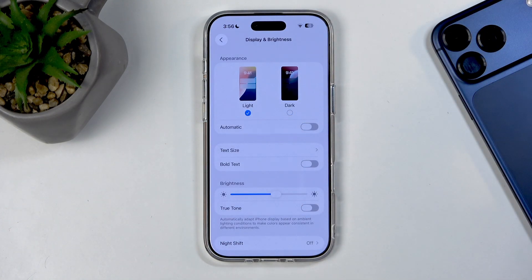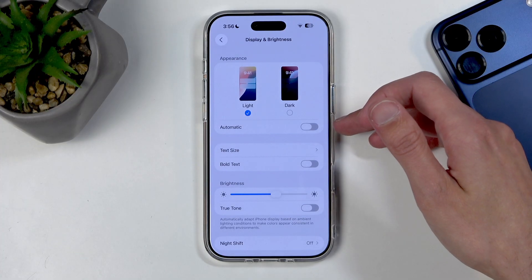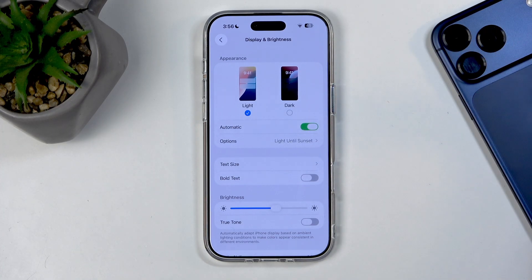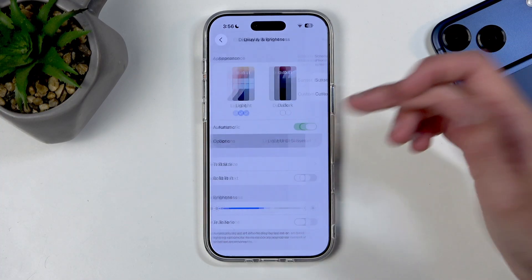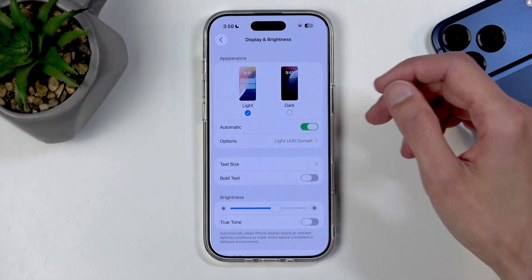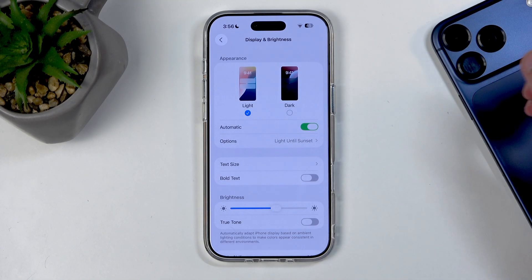I'll be using light mode because it just looks better on video. Scrolling down, the next option is Automatic — this gives you the option to switch between the two modes automatically, either on sunset to sunrise or on a custom schedule, so the device will pick the correct one.